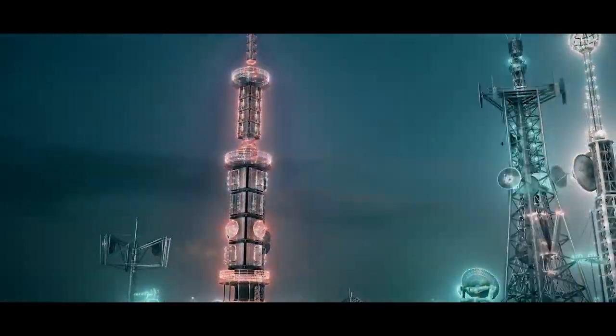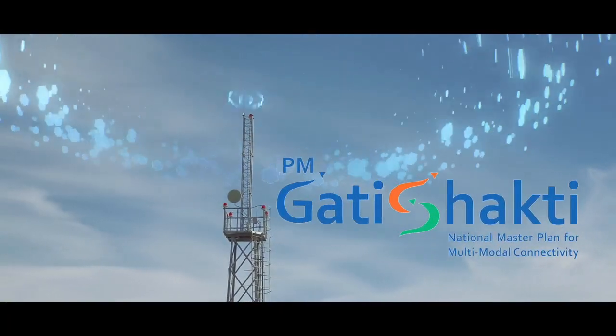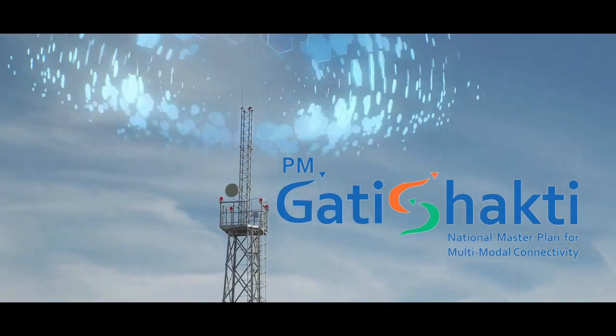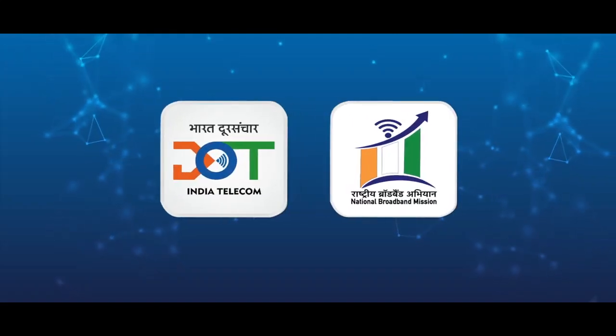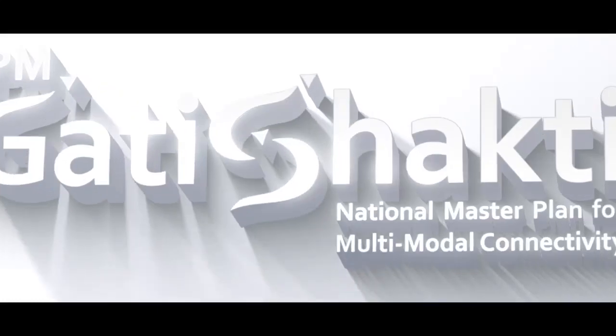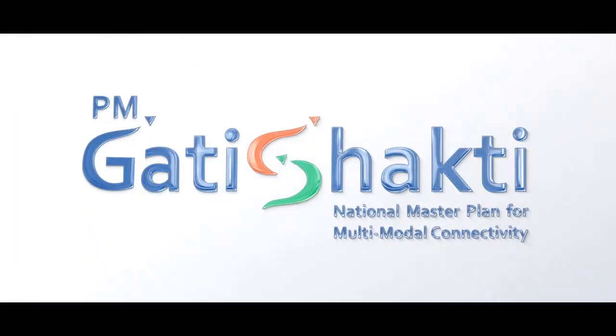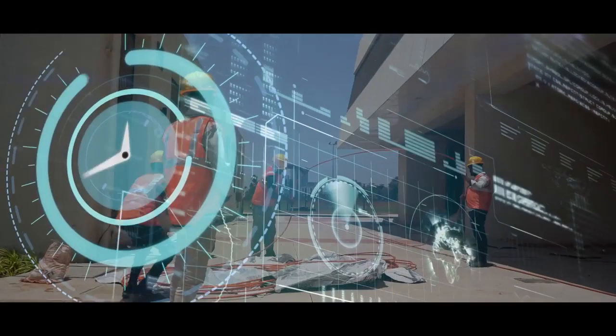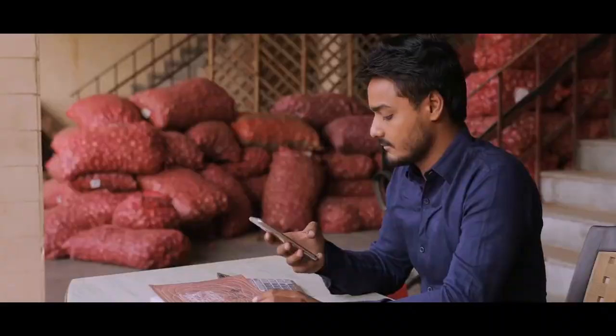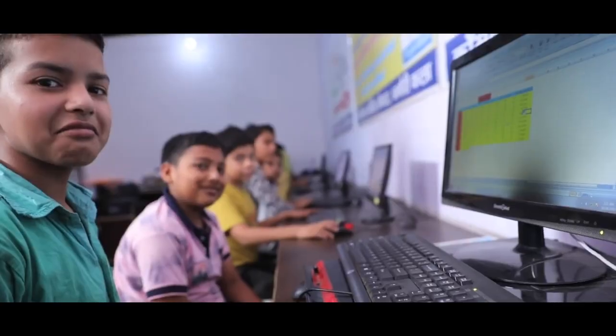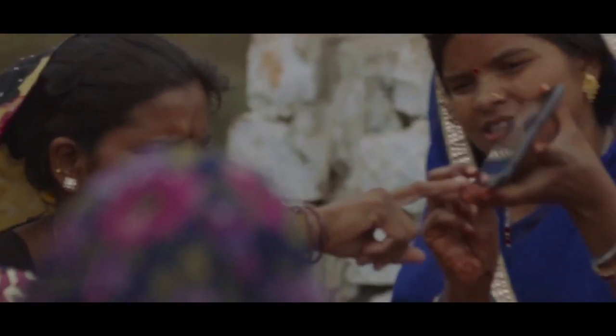In line with the PM Gati Shakti National Master Plan, Department of Telecommunication is launching Gati Shakti Sanchar Portal to facilitate smooth deployment of digital communications infrastructure across the country.